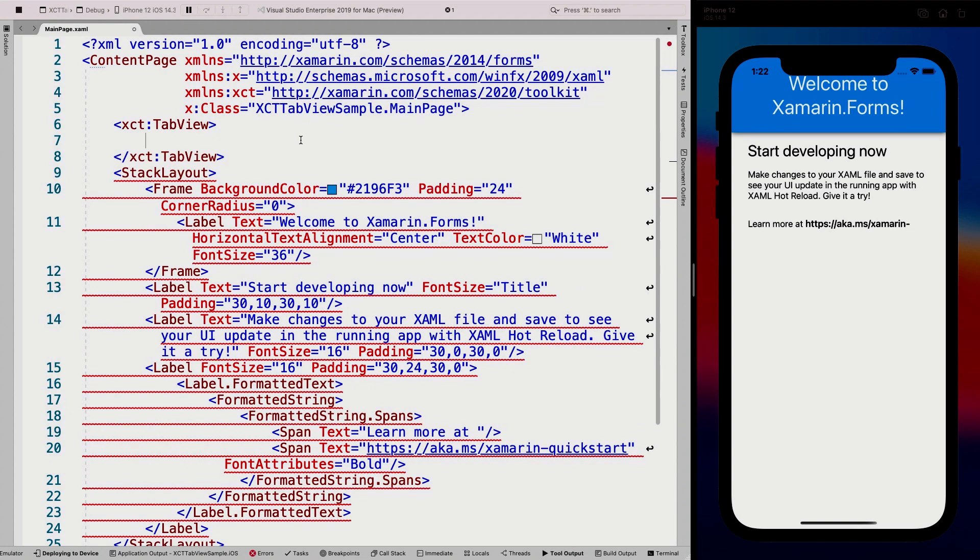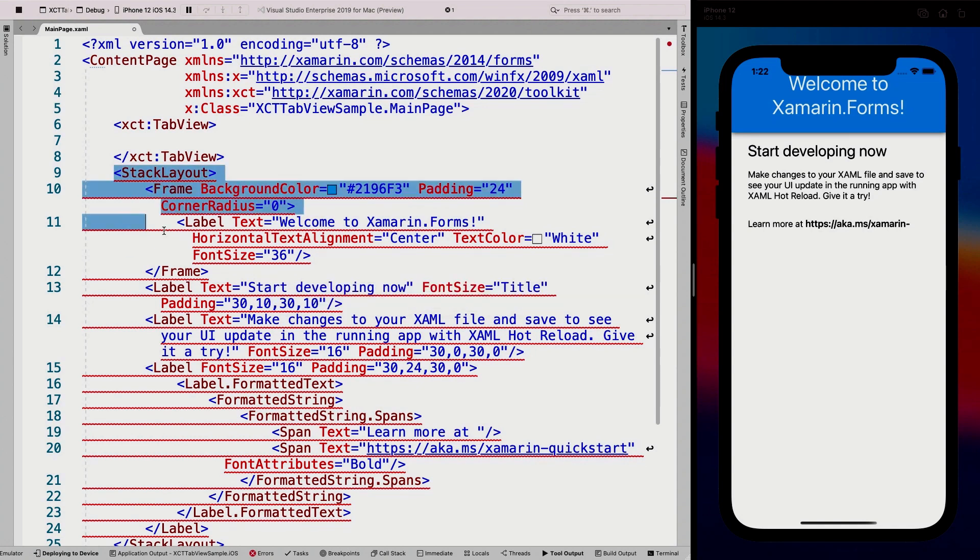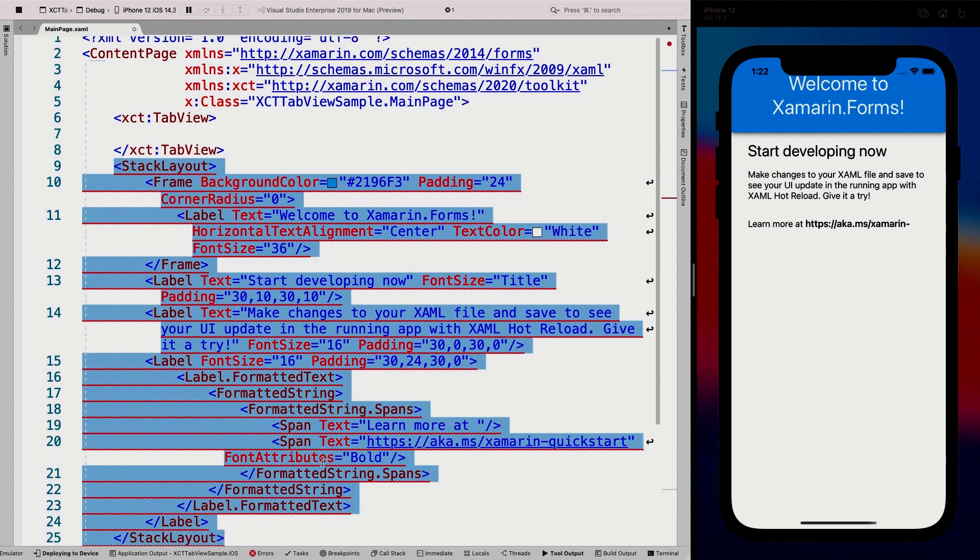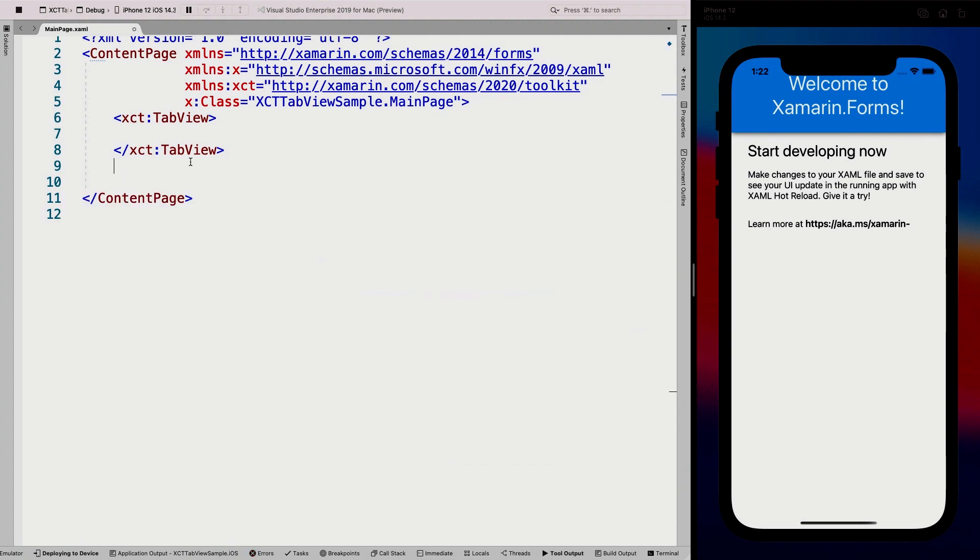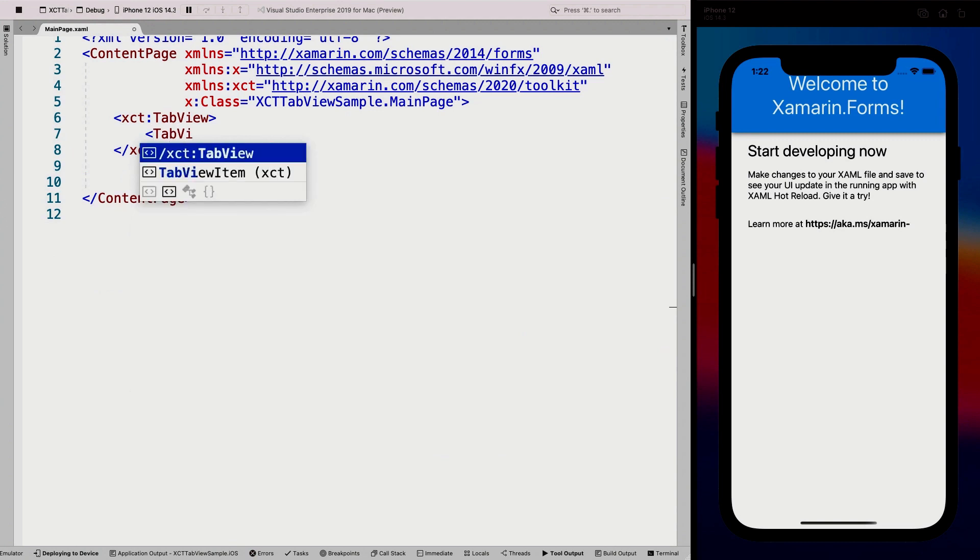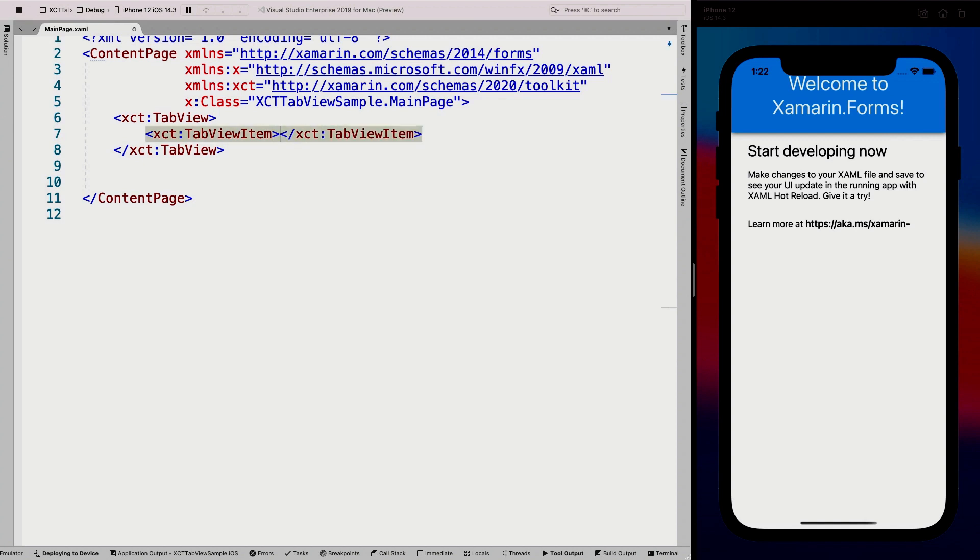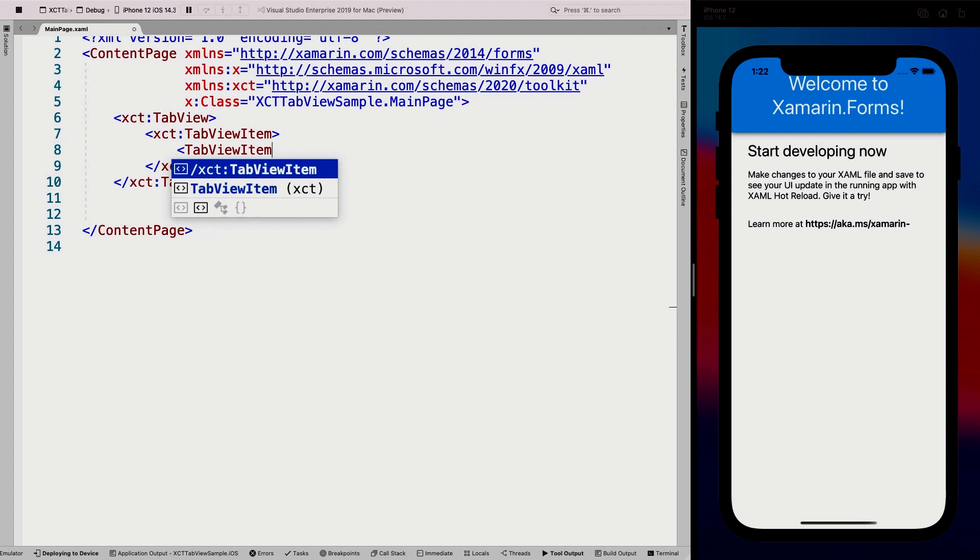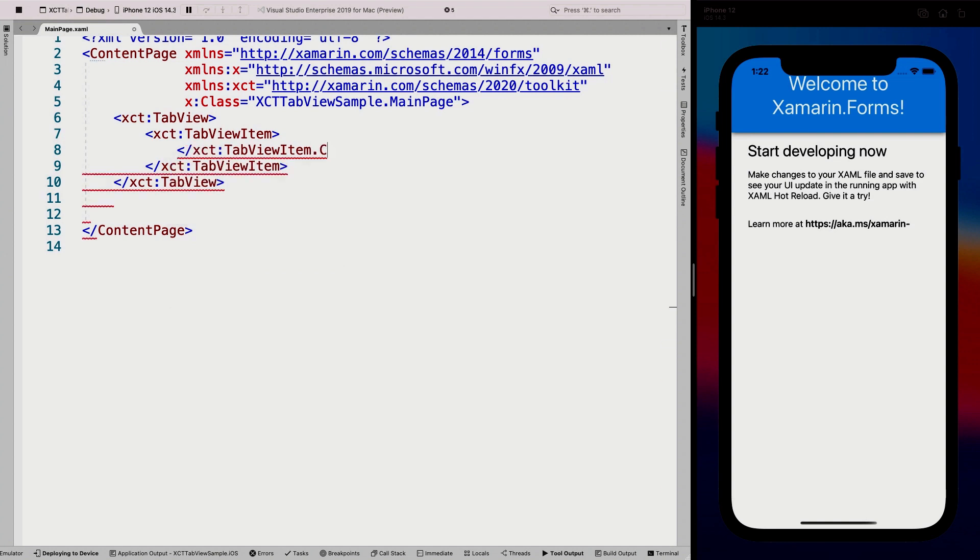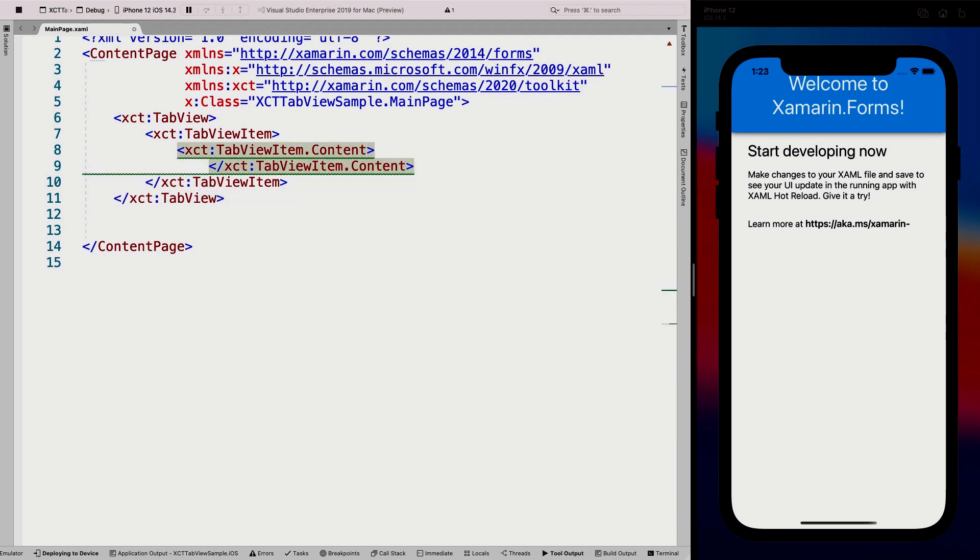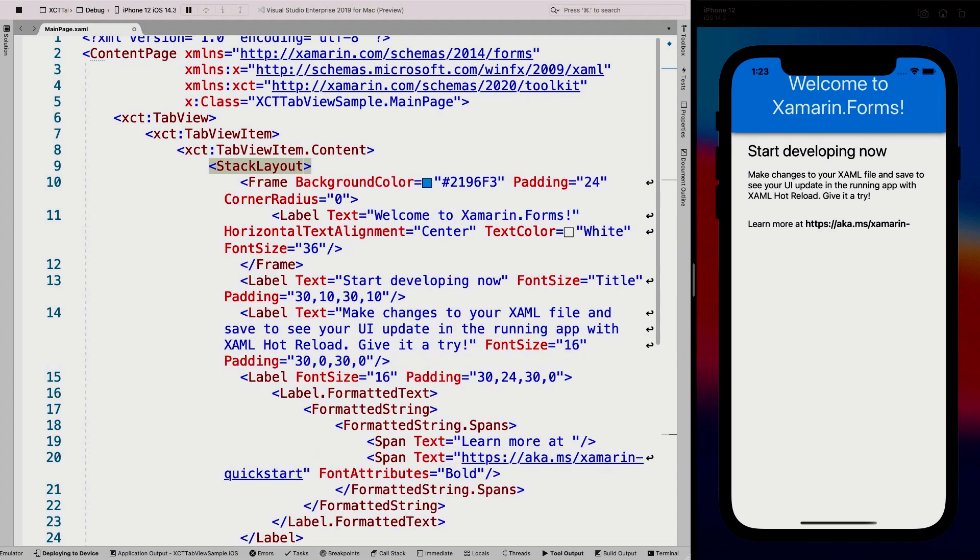So adding the tab view. The tab view is basically the equivalent of the tab page, where you can add like different pages to your tab in the tab bar. So what we can do, I'm going to cut this whole stack layout here and I'm going to add a tab view item. So a tab view item is basically the equivalent of your tab. And inside of that, I can say tab view item dot content.